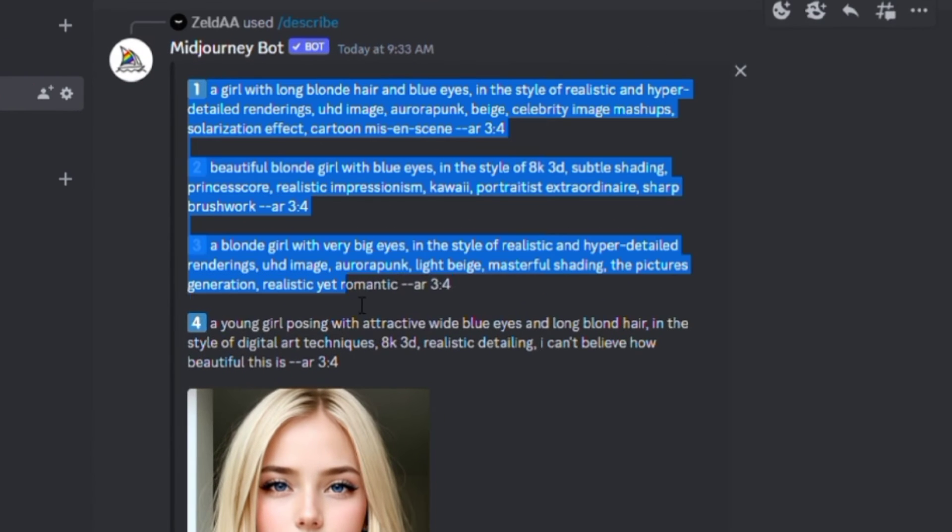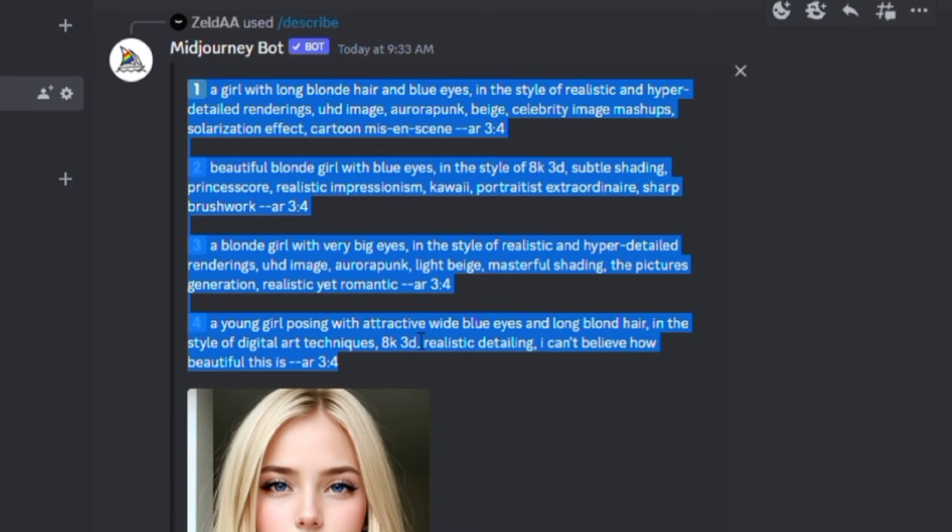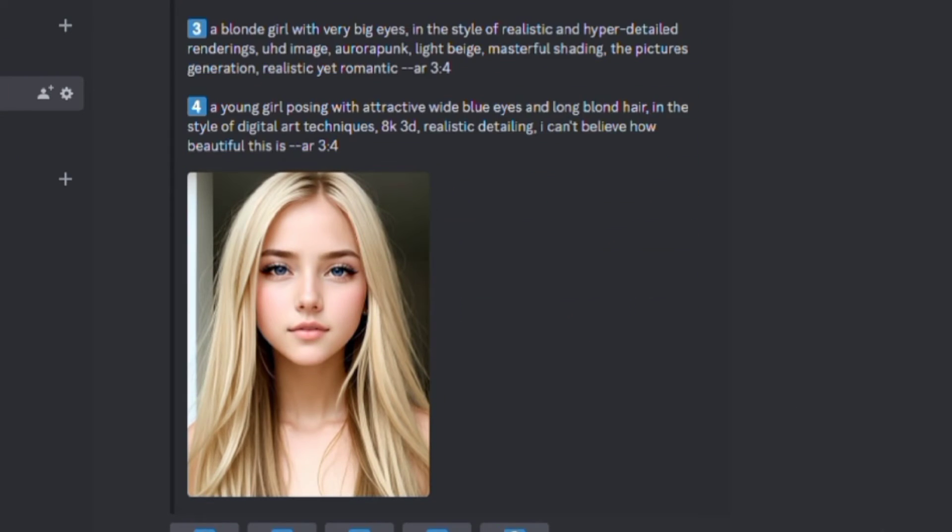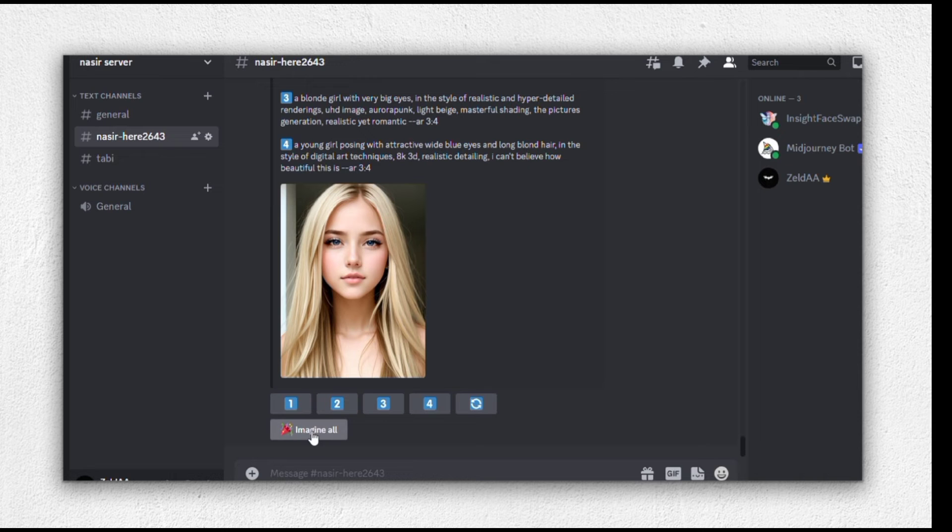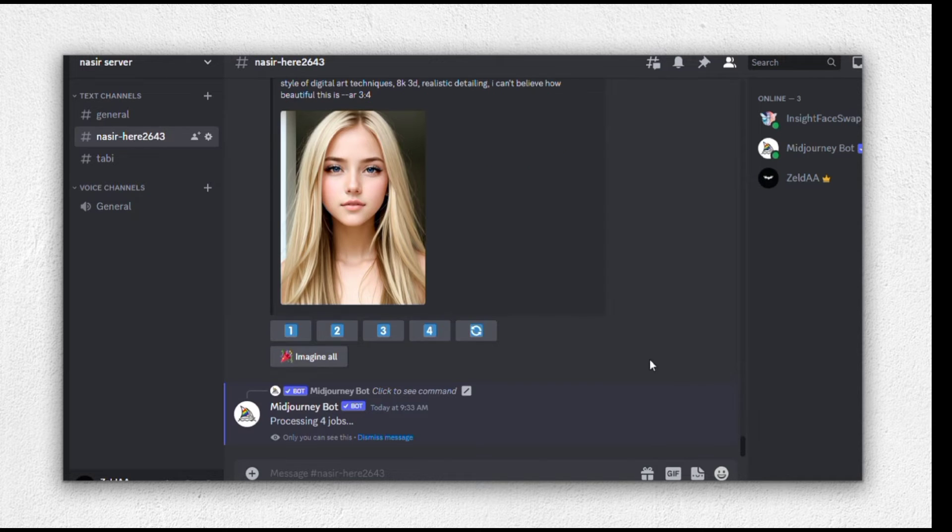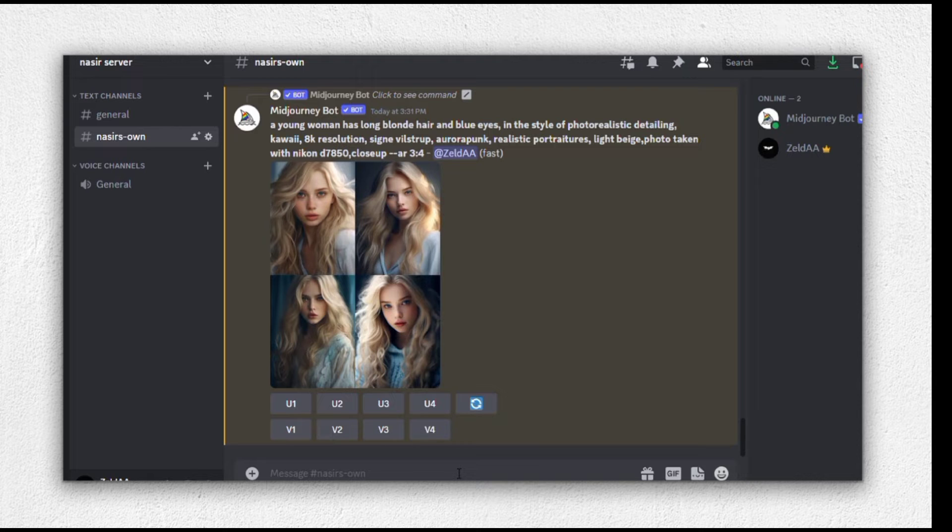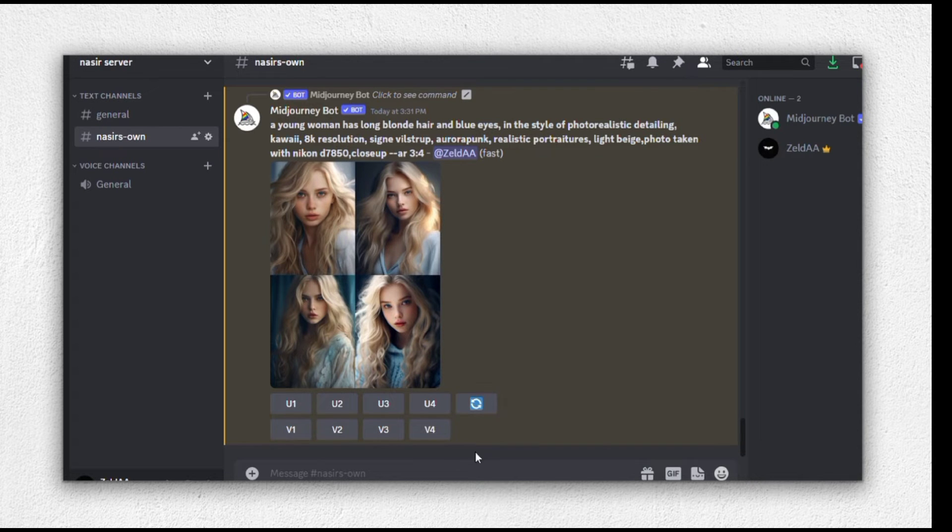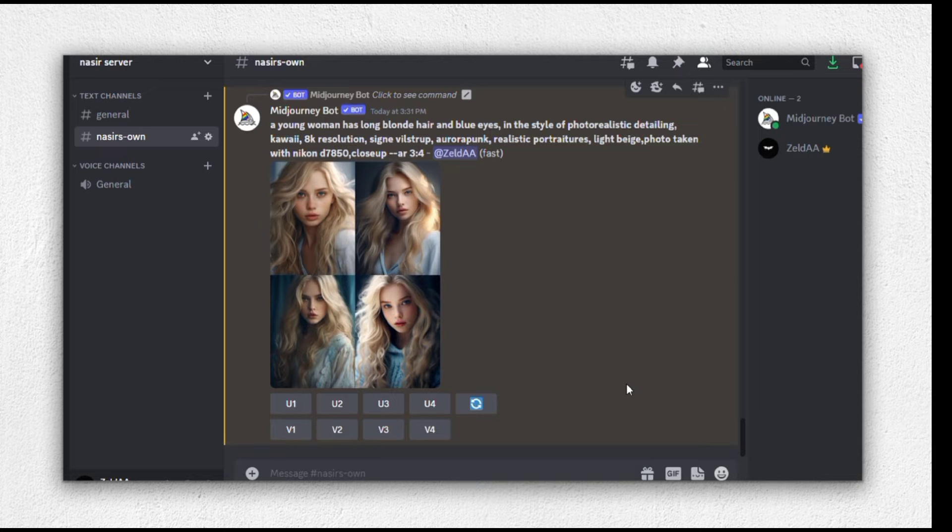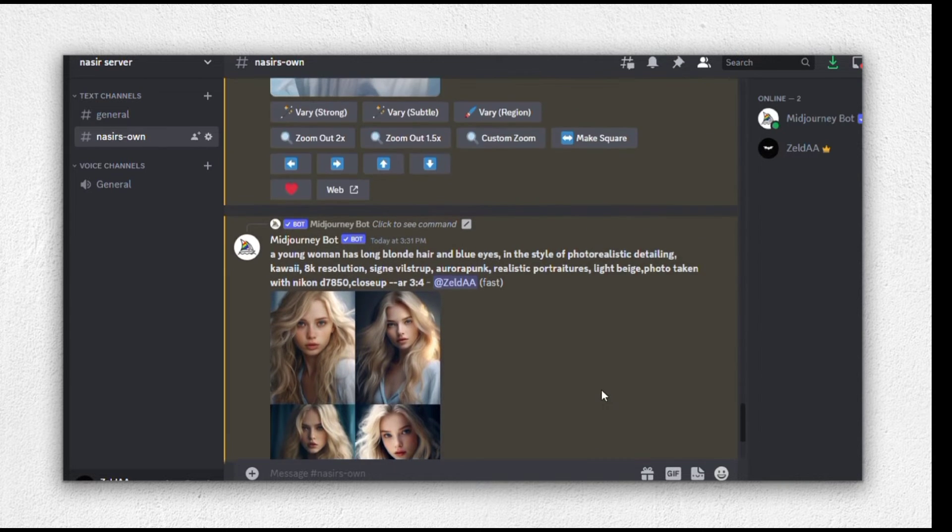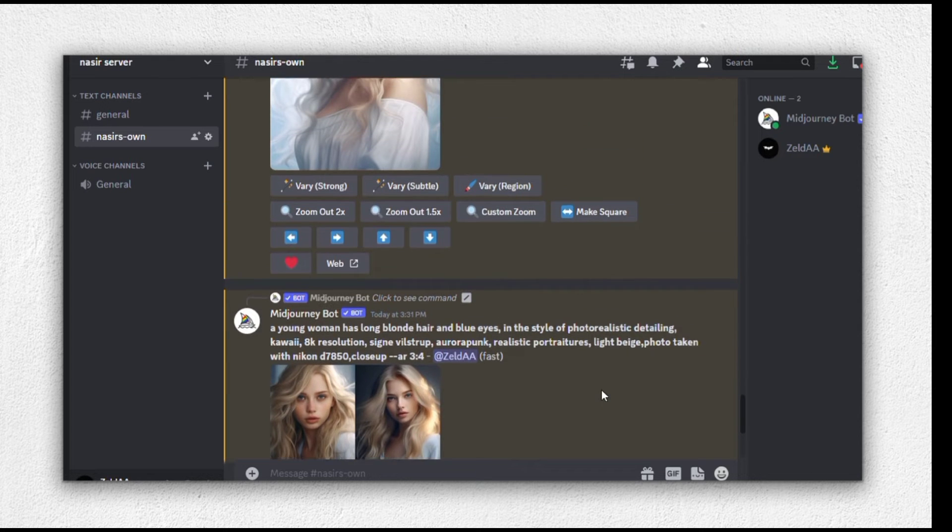Alright, here are the prompts generated for our image. There are essentially four different prompts and you can explore all of them by clicking Imagine All. Now, it's time to decide which prompt you like the most and want to use for your face swap. Take a look at the different images generated based on these prompts. We're aiming for one where the face is clearly visible and has fewer obstructions like hair. These two look promising.